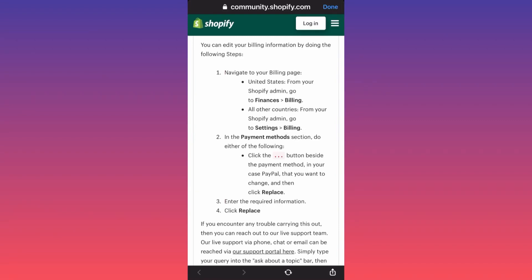Hi guys, in today's video I'm going to show you how you can remove PayPal from Shopify or change the payment settings in general. First of all, for United States users, you need to go to the billing page of your Shopify account.